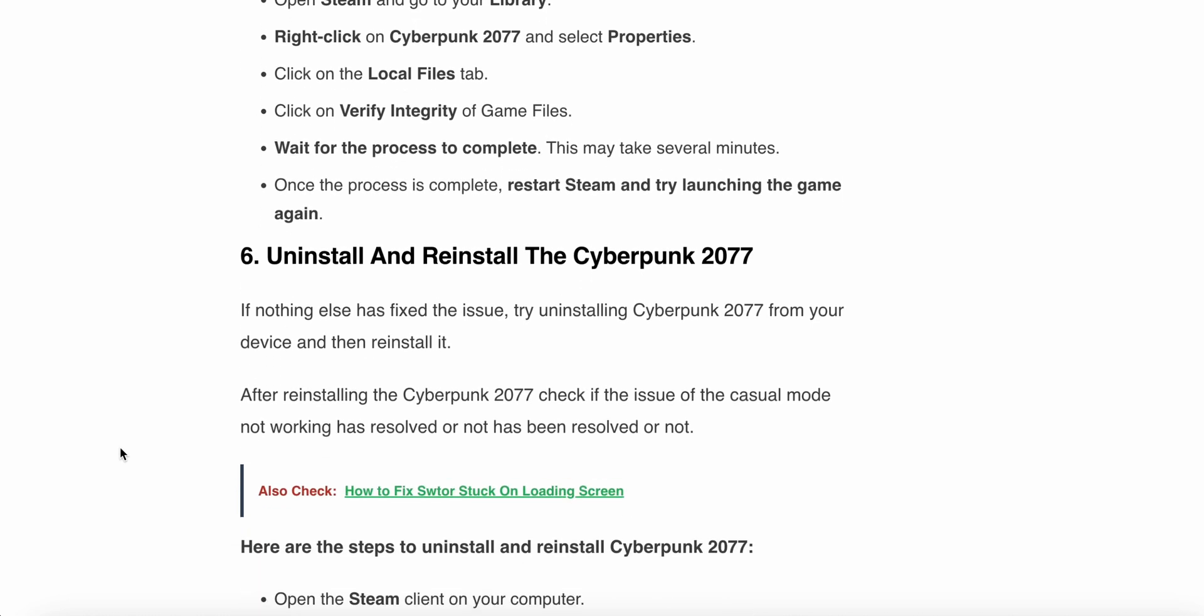The last step is very simple: uninstall and reinstall Cyberpunk. If nothing has fixed the issue, please try uninstalling Cyberpunk from your device and then reinstall it. After reinstalling Cyberpunk, check if the issue has been resolved or not.